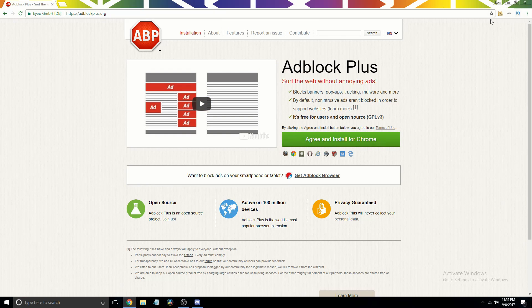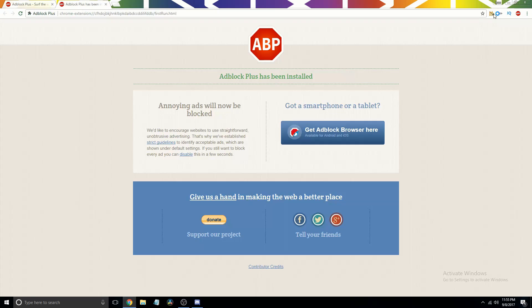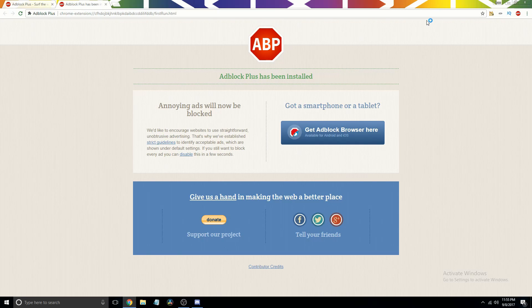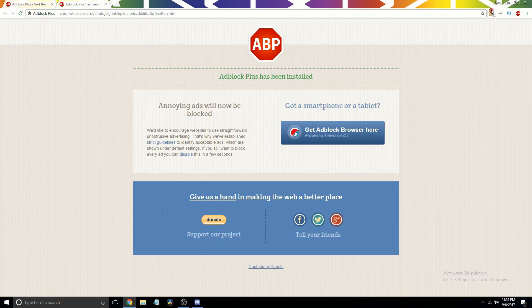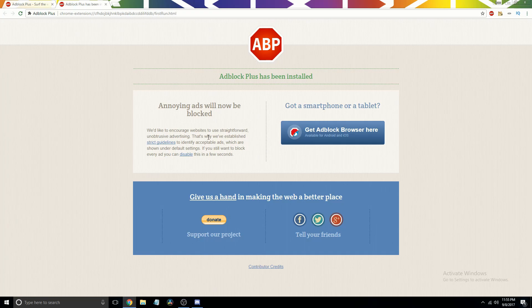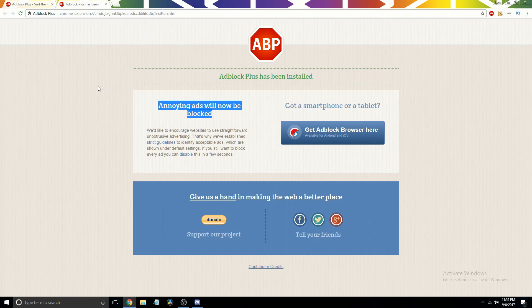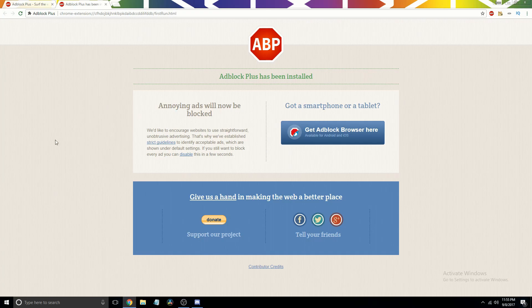You'll see up in this corner here that it should show up just like that. I'm just going to put it there because I like having it there. So then it'll just say annoying ads will now be blocked.